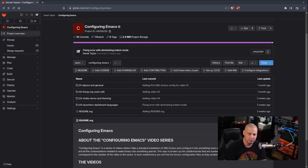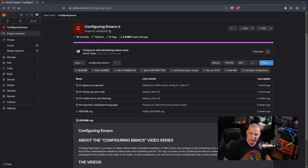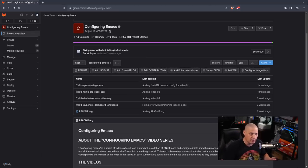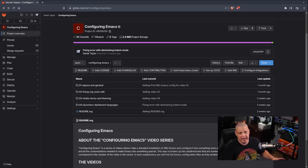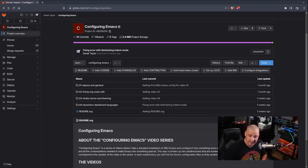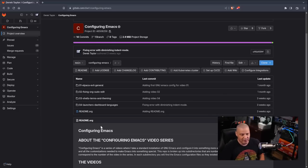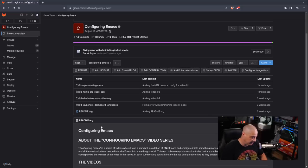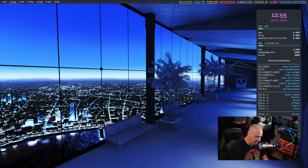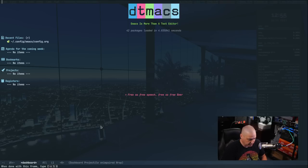I'm going to do something a little different for this particular video. Rather than slowly adding things on camera — typing things out, copying, pasting — which takes time, I've already added extra functionality to my configuration file and I'm just going to talk you through what I added. These videos typically run kind of long, so I hope that saves a little time. Let me close the browser and show you my latest configuration.